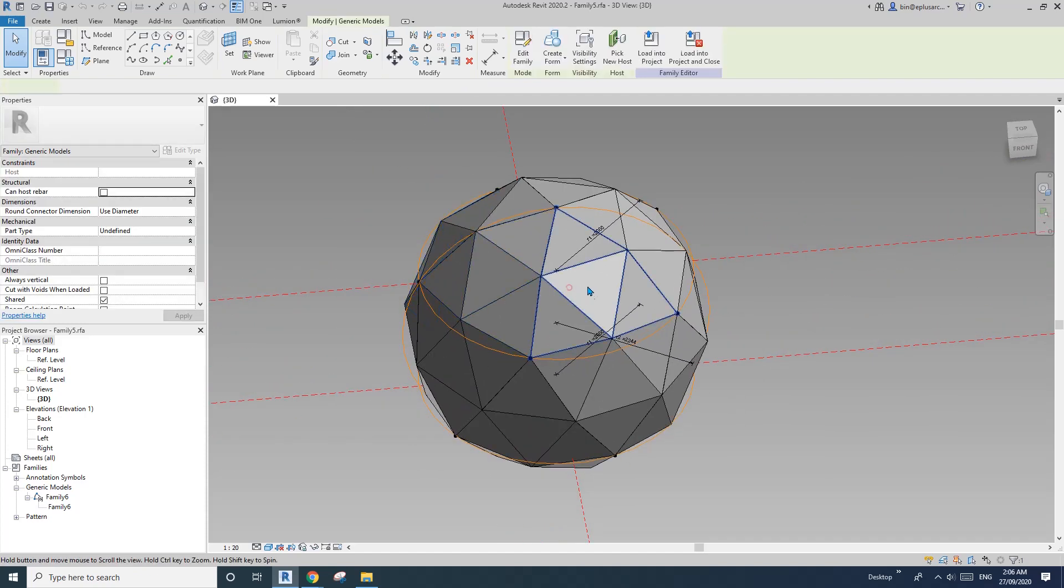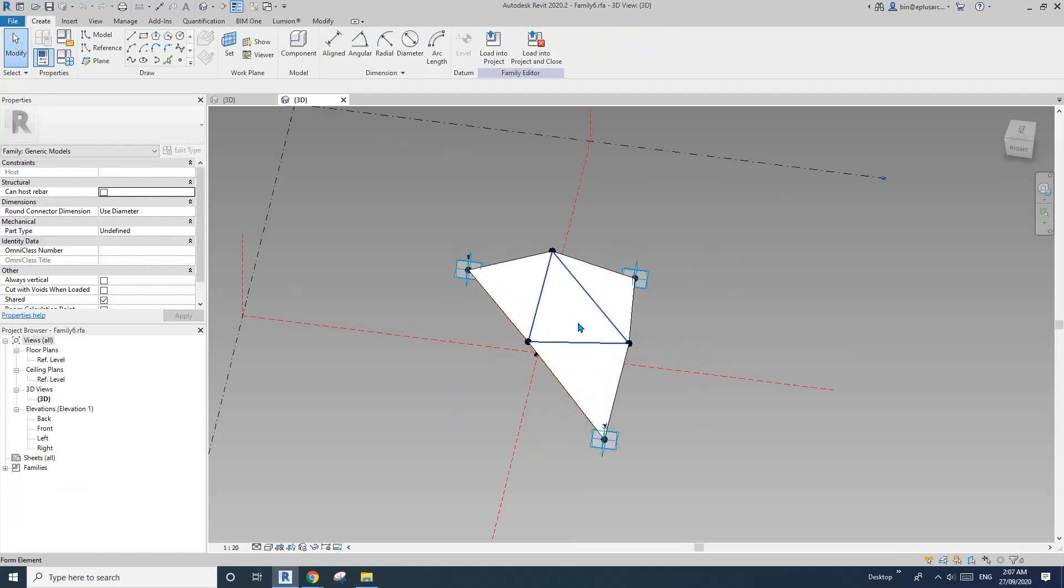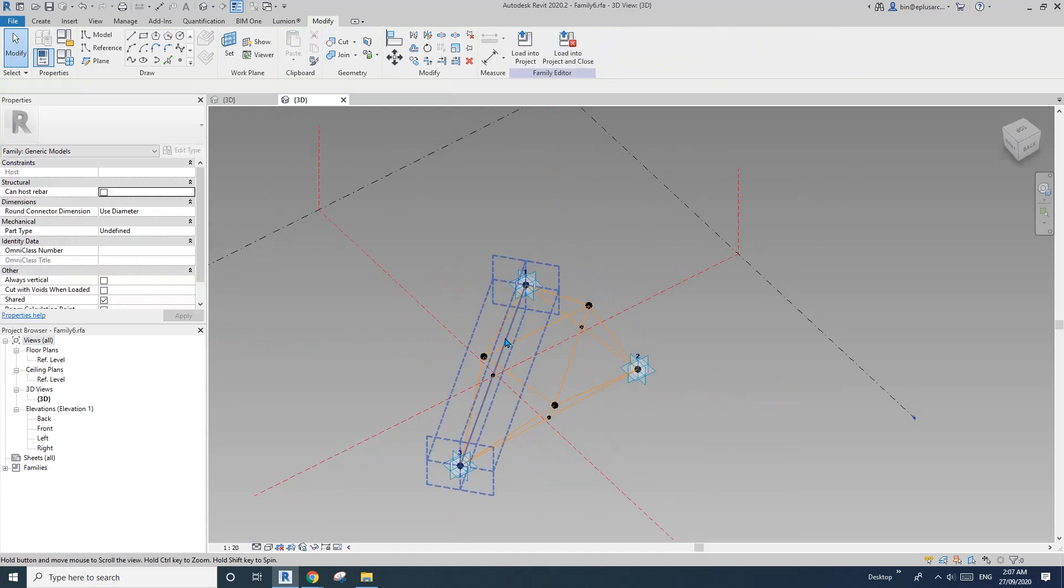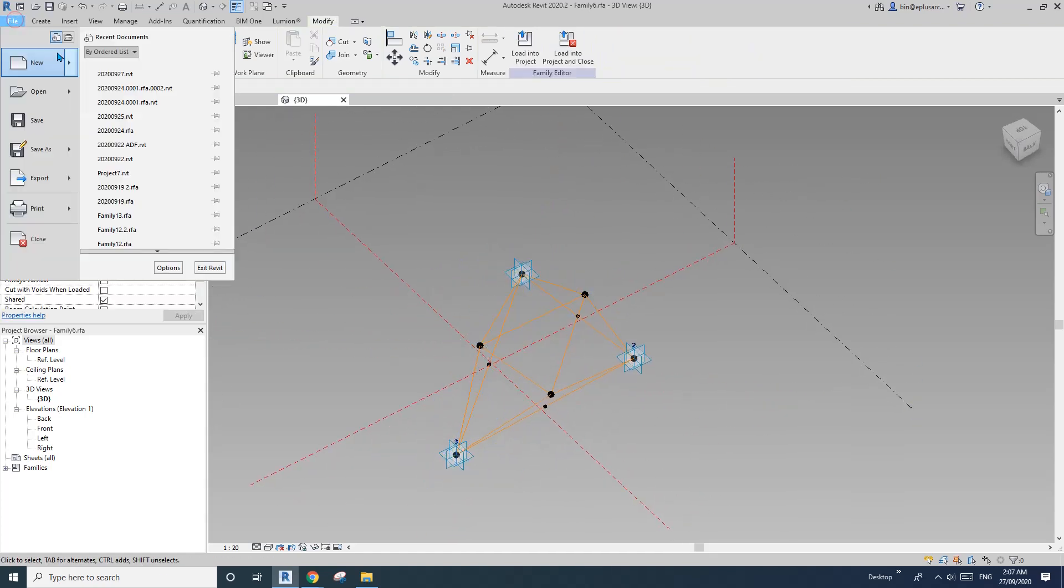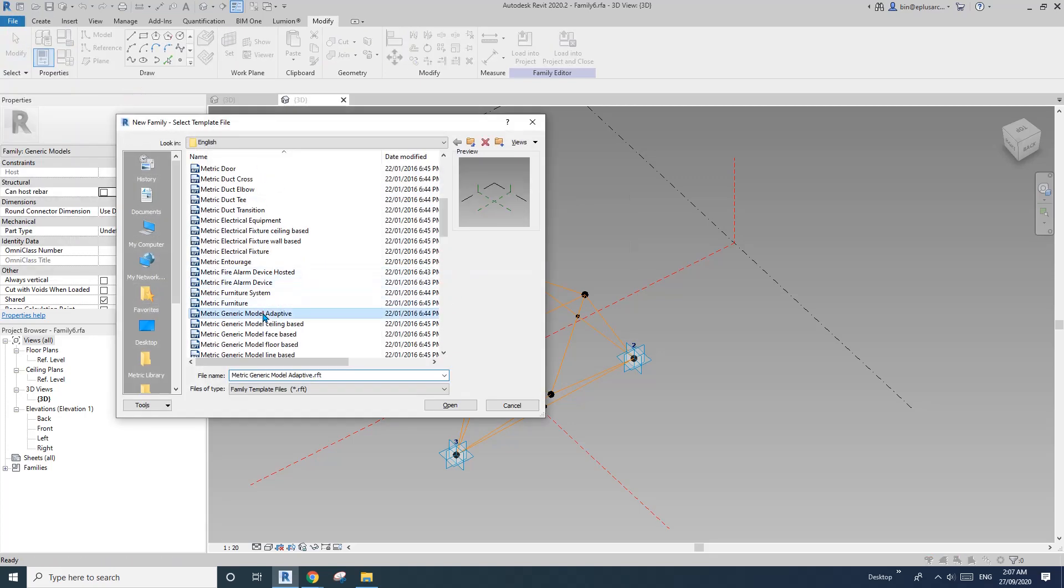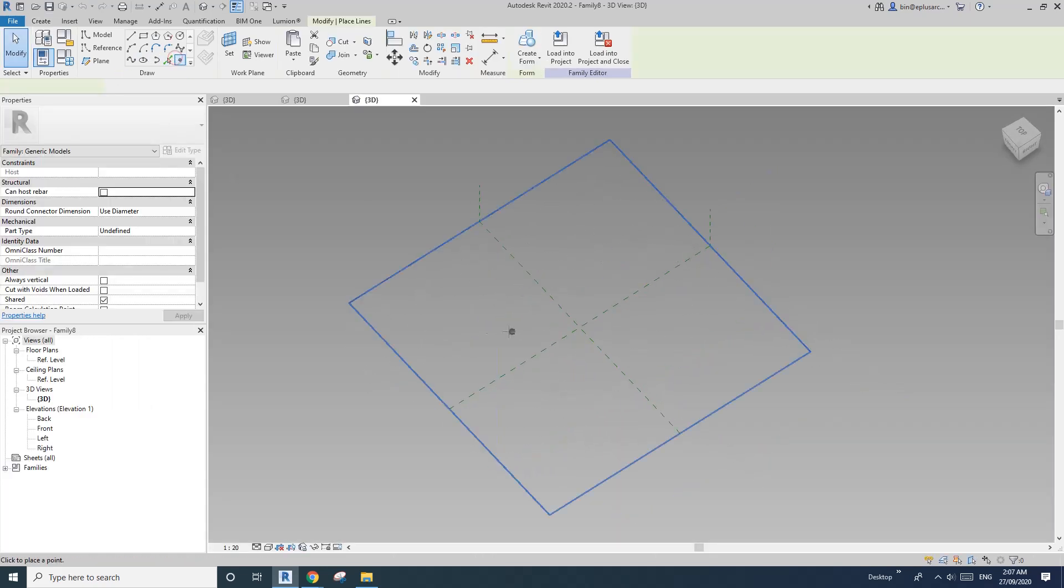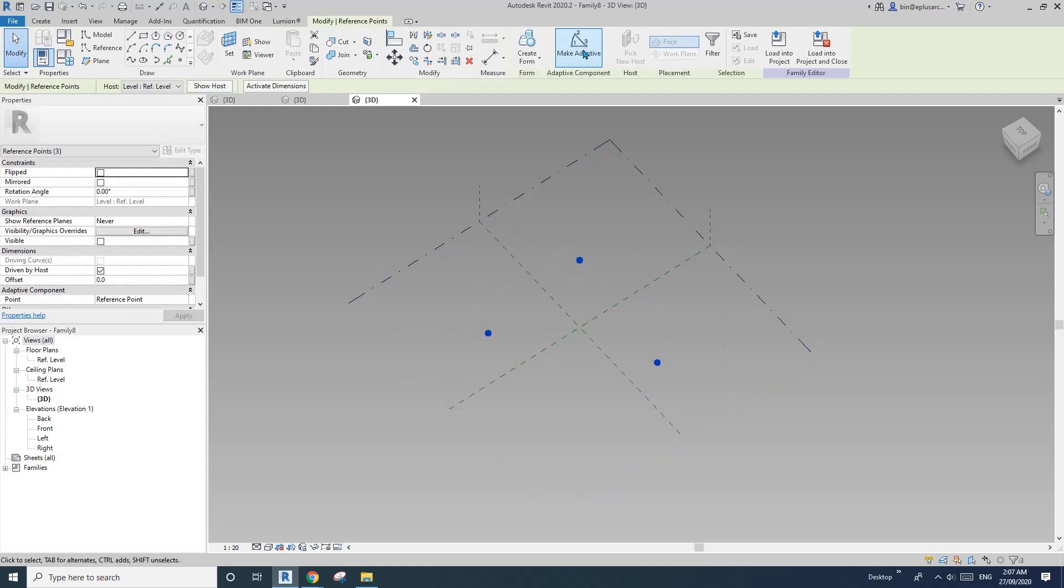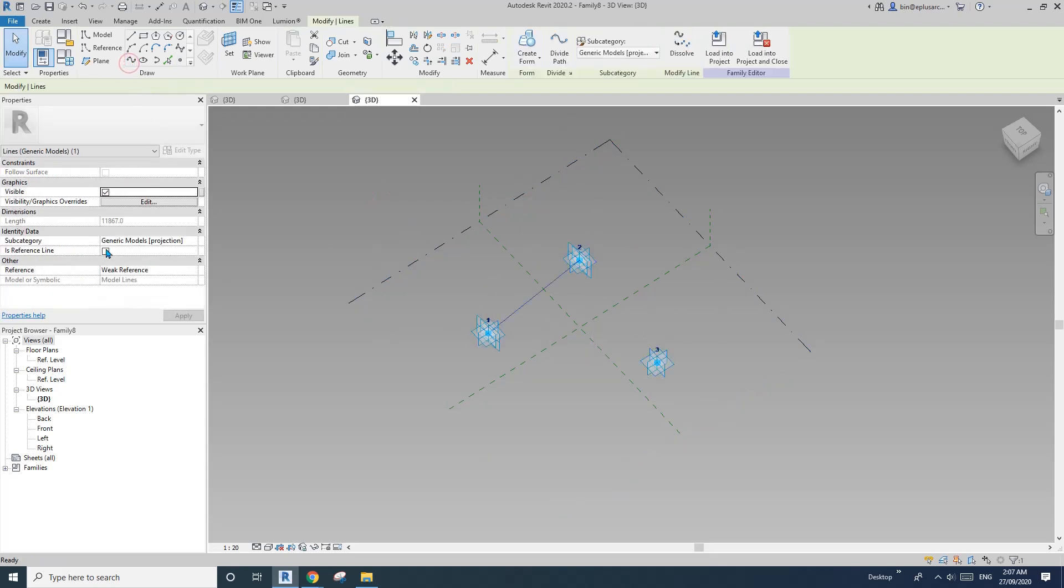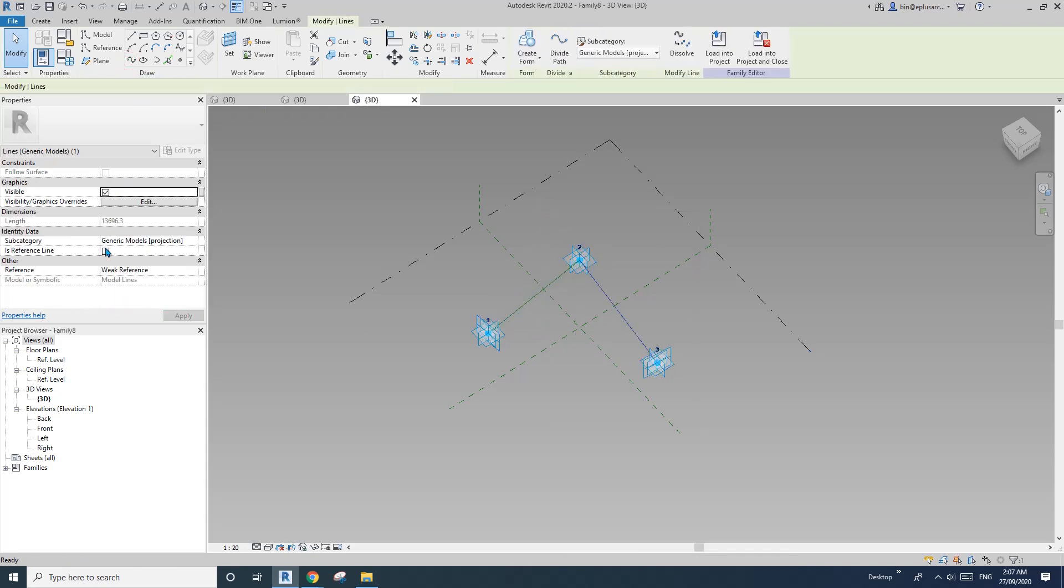This is a family file. If you can download it, then select this face and edit family. Delete this face. Then we need to create a new family which is generic model adaptive.